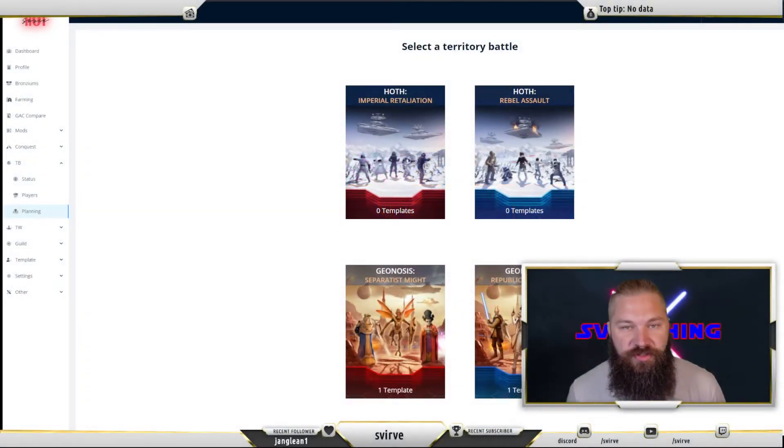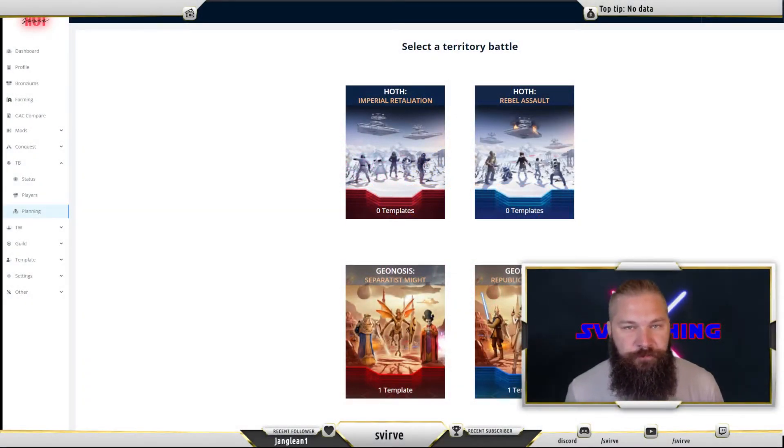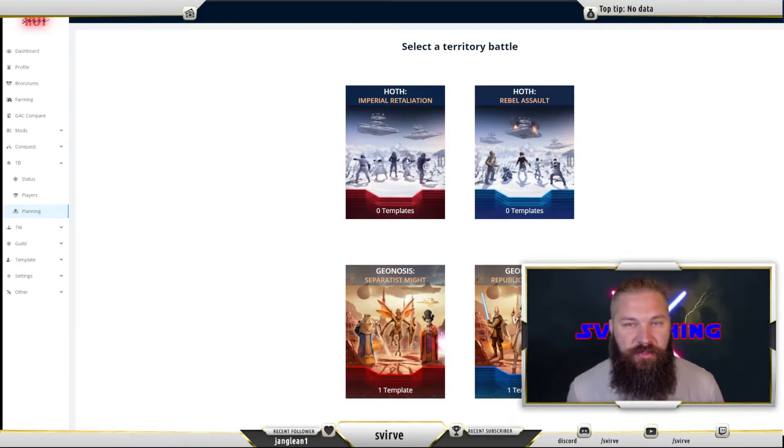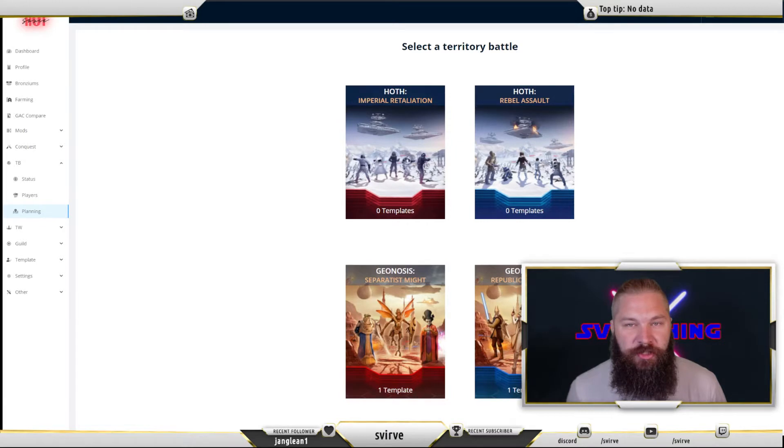Hello and welcome, this is Swerv from the Hoth Jules support team. Today we're going to take a look at the new territory battle planning tools where you can plan out your platoons for your guild and then save them as templates.